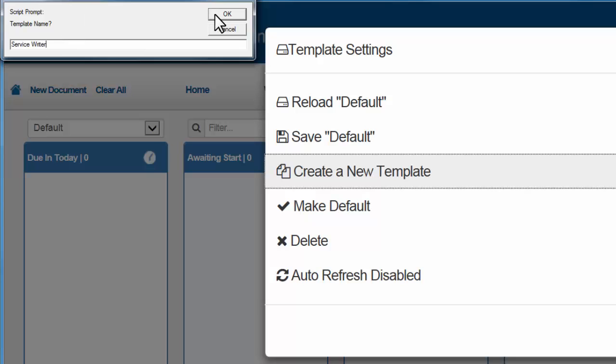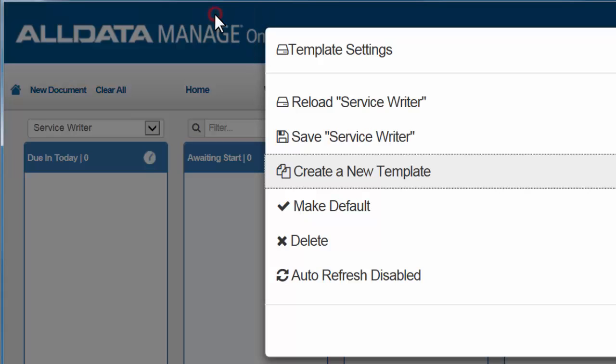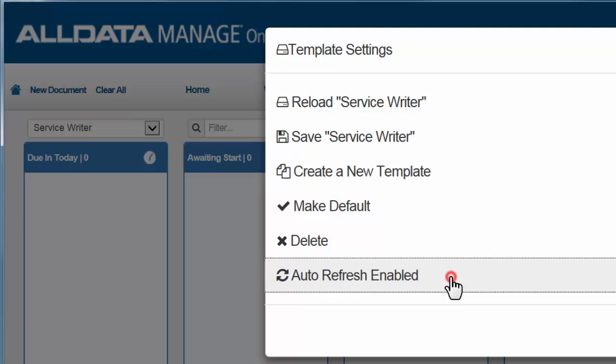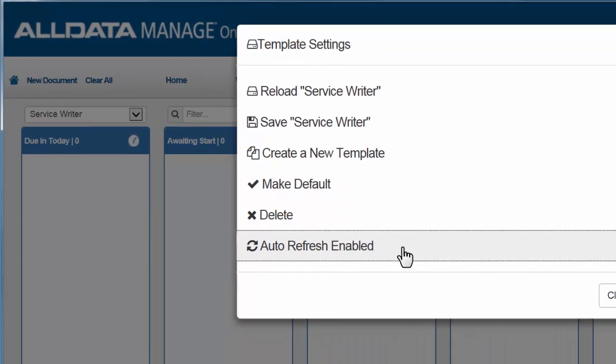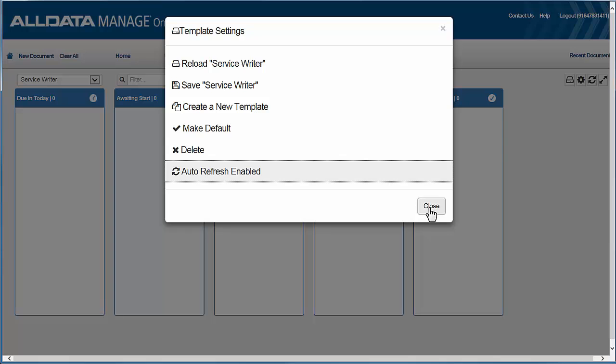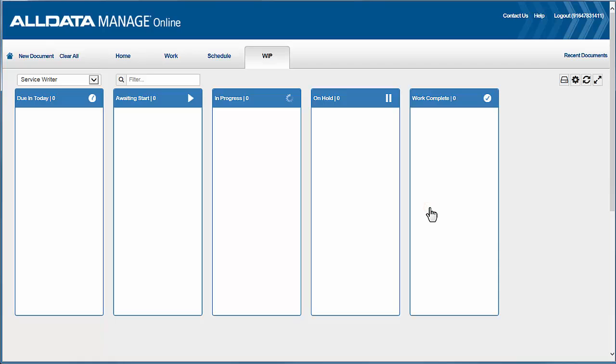So I'll click OK. Now before I save, I'm also going to enable this auto-refresh, and what that'll do is it'll update my work-in-progress screen every 60 seconds. So if I'm in this view almost all day, it'll refresh constantly at about a 60-second rate.